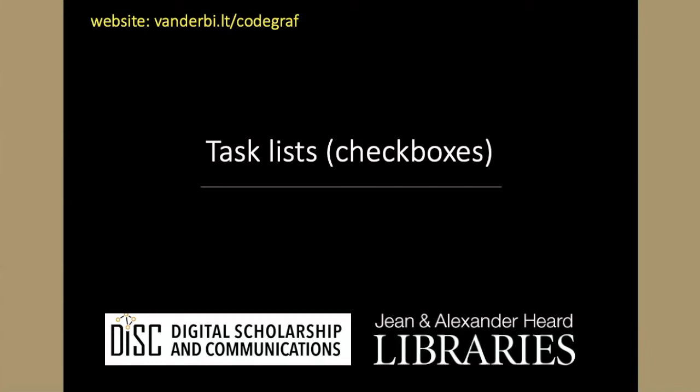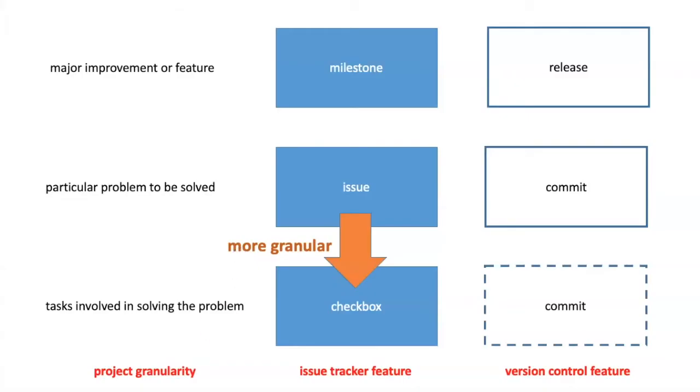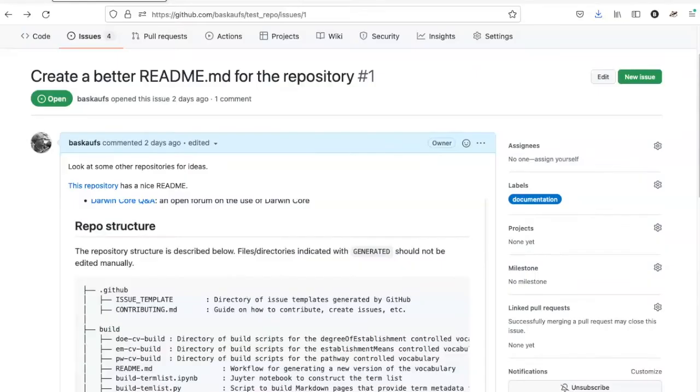Sometimes an issue is defined too broadly and needs to be broken down into its component tasks. In this case, there is a feature which we call officially task lists or unofficially checkboxes, which we can use anytime that we want to track parts of a particular problem that need to be solved. For example, this first issue that I created was actually maybe broader than what it needed to be.